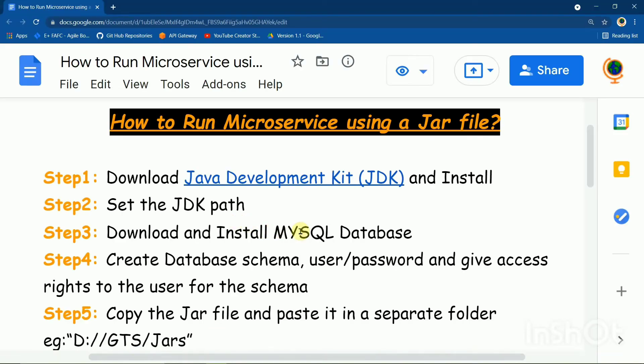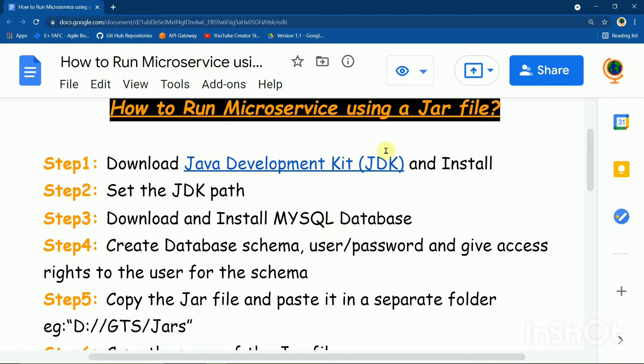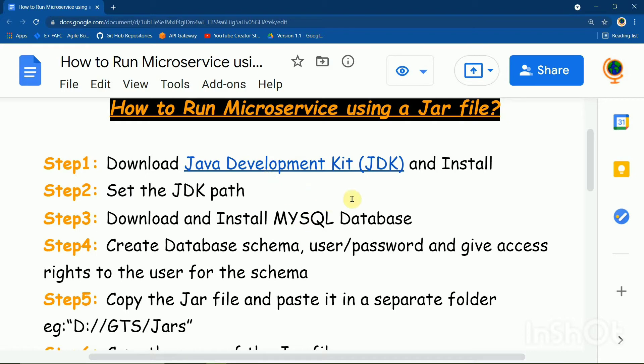Basically create database schema, user password, and give access rights to the user for the schemas in MySQL database. So you will basically use a database to store the email, password, etc.